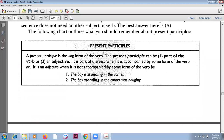A present participle is the -ing form of the verb. It can be part of the verb or an adjective. It is part of the verb when accompanied by some form of 'be' — for example: 'The boy is standing in the corner.' It is an adjective when not accompanied by 'be' — for example: 'The boy standing in the corner was naughty.' Here 'standing' is an adjective giving more information about the noun.